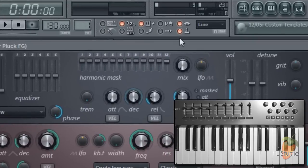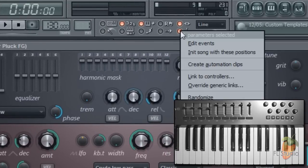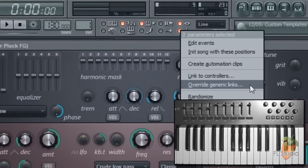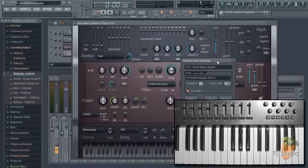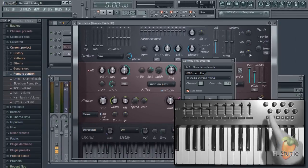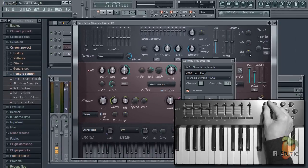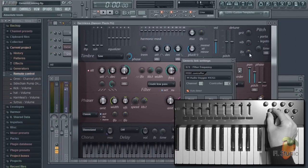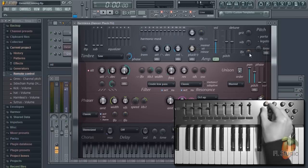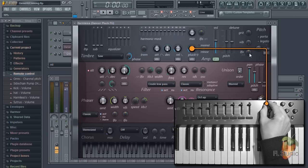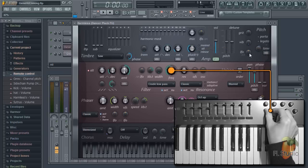Then right click the switch and select override generic links. So pluck will be this knob and frequency this one. There we go, pluck and frequency control done.